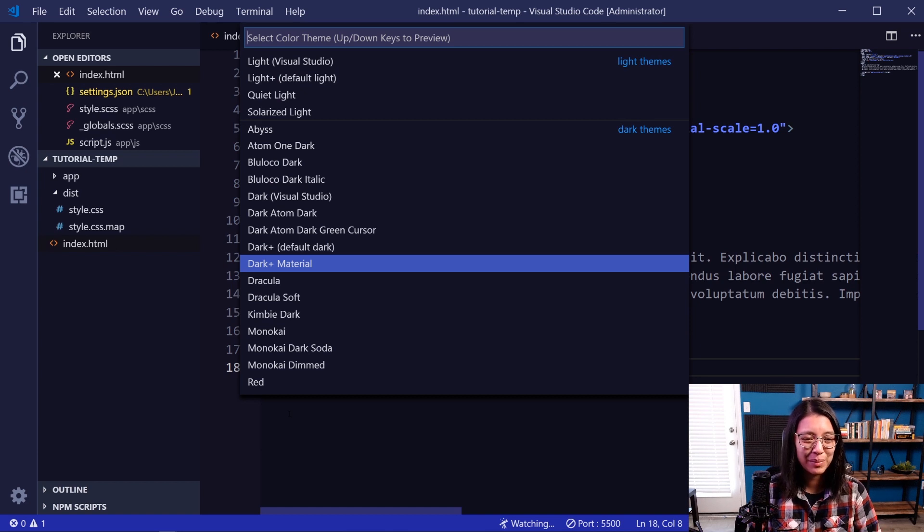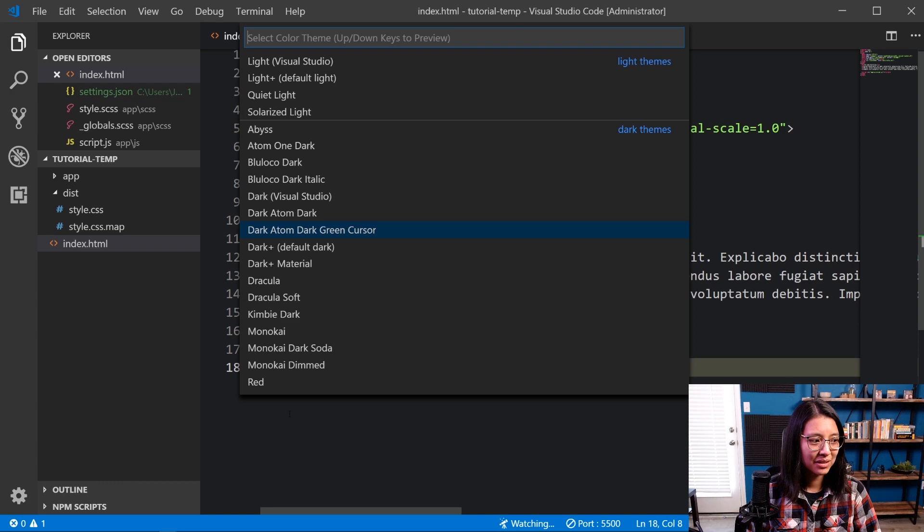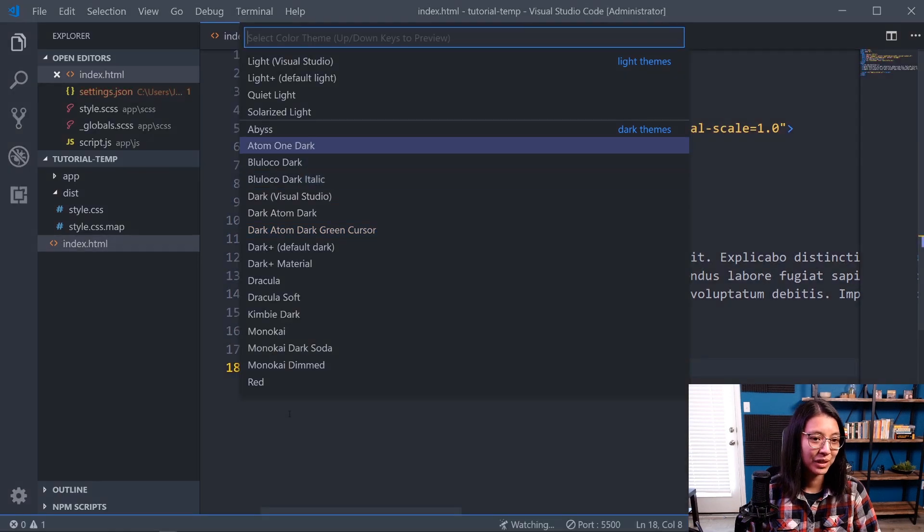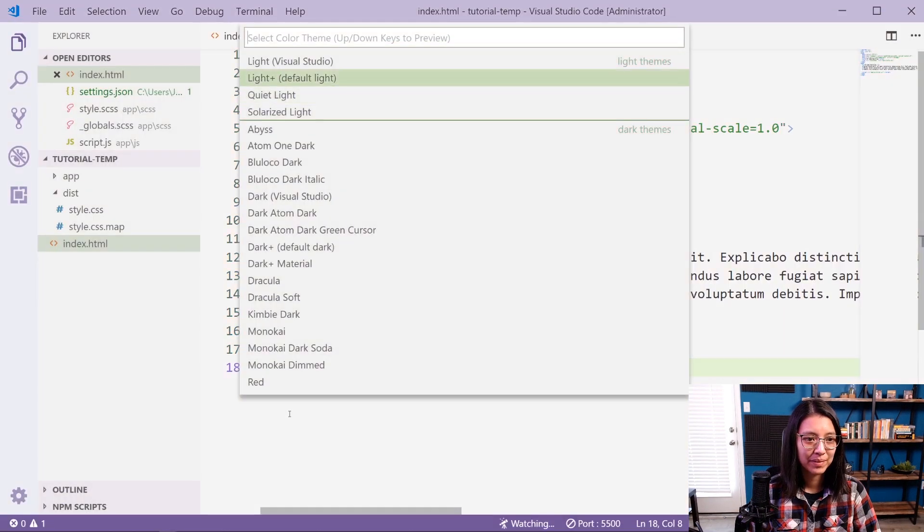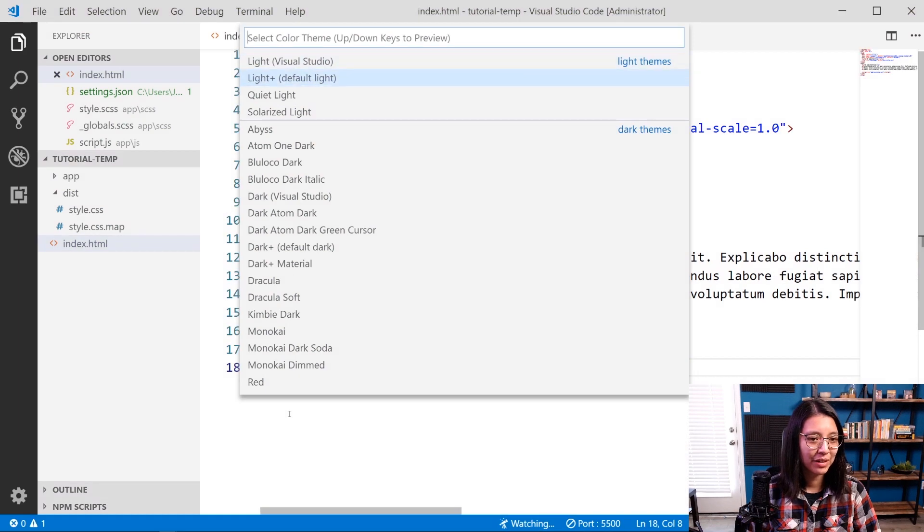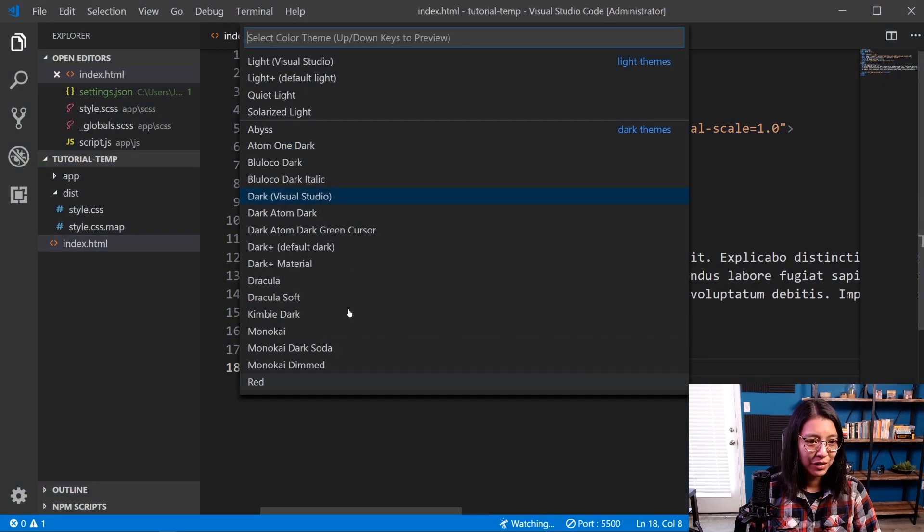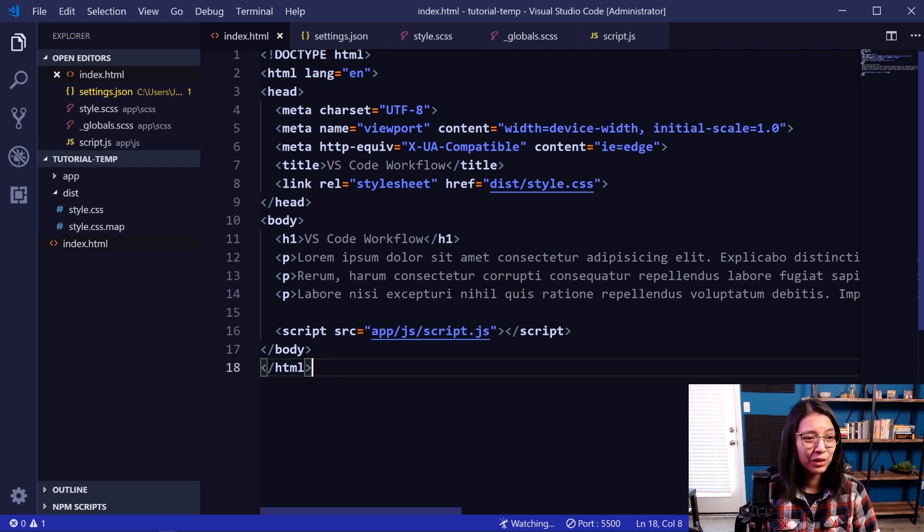And this will show you all the themes that you have currently. Now I have installed quite a few themes, but you can see if I scroll through these, it'll change the color based on whatever theme that I've chosen. So you have a lot of different selections. Now, if the default themes that VS Code comes with are not what you're looking for, you can look for more.